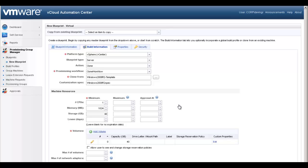If you select an approval policy on the Blueprint Information tab and use one or more maximum specifications, you can also set approval thresholds. Only machines for which the requester sets one or more of the specifications at or above the approval threshold will require approval.